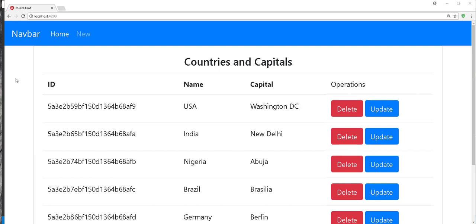Hello and welcome. In this tutorial, we're going to be building a CRUD application using MEAN stack. As you may already know, MEAN stands for MongoDB, Express.js, Angular, and Node.js.